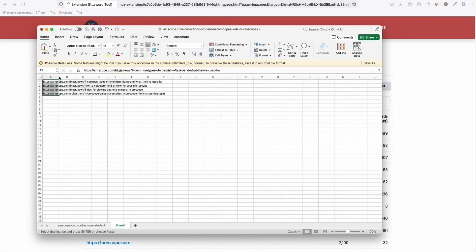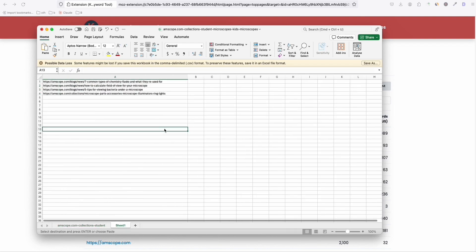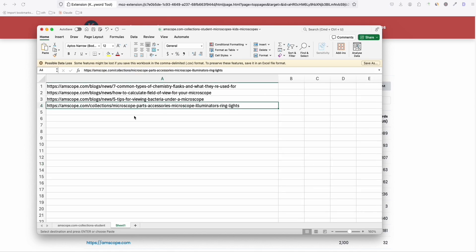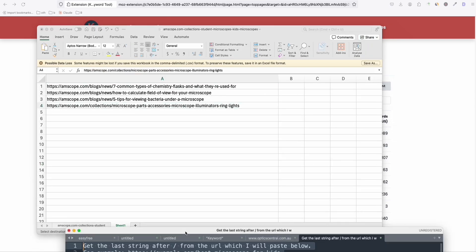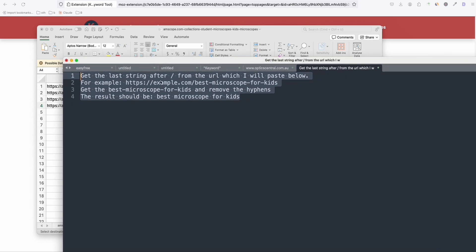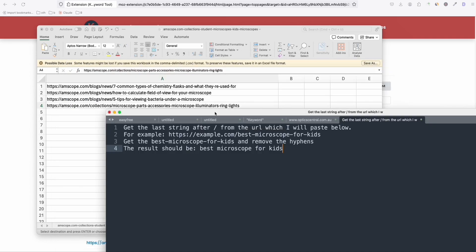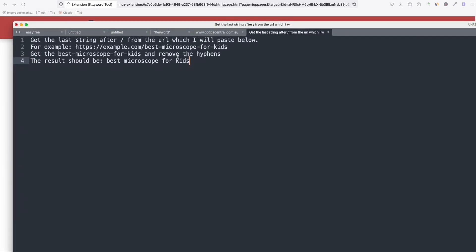So let's copy them and let's see them. So these are the four URLs we captured, which we can create as a blog post. So what I'll do right here, we will be using this prompt. For example, get the last string after the slash from the URL, which I will paste below. And it will extract the title of the blog post. So you can go to ChatGPT.